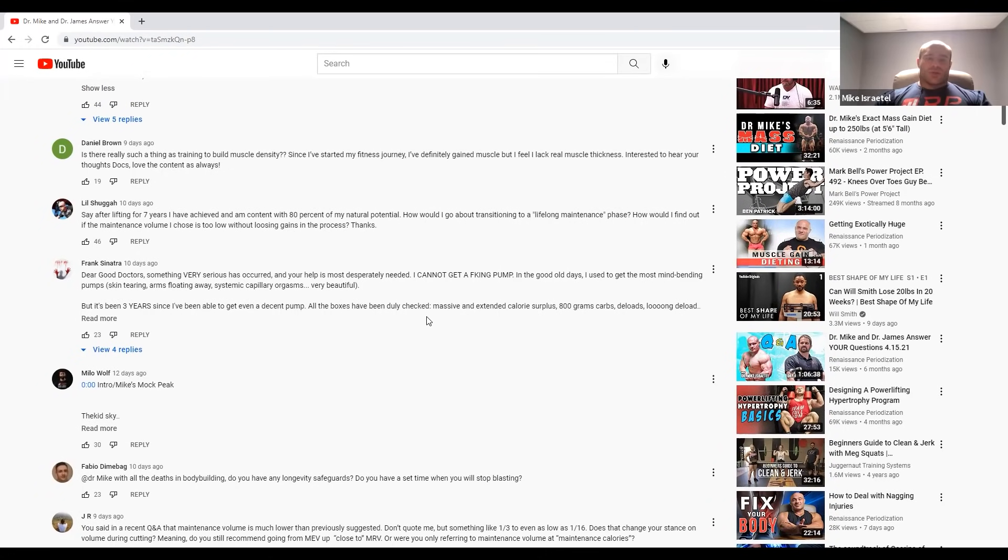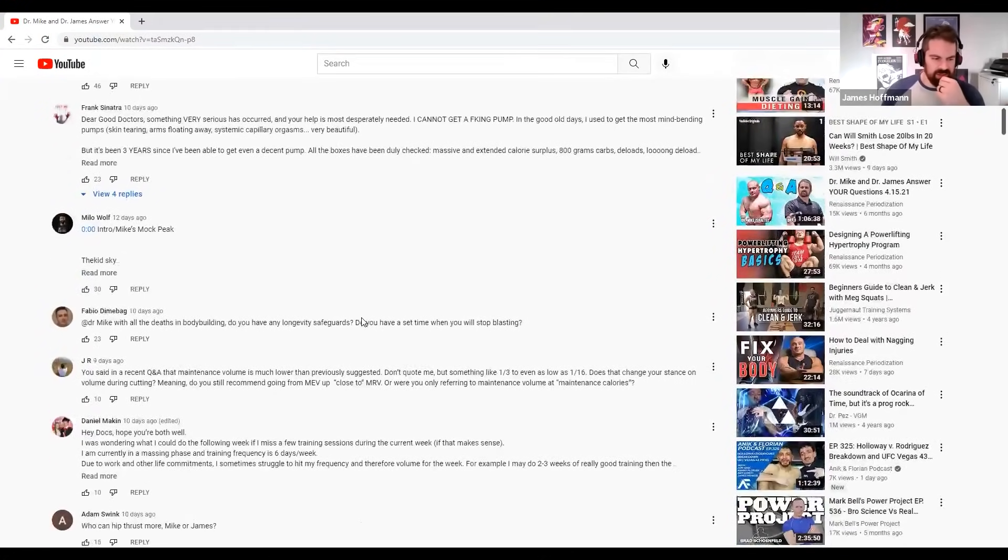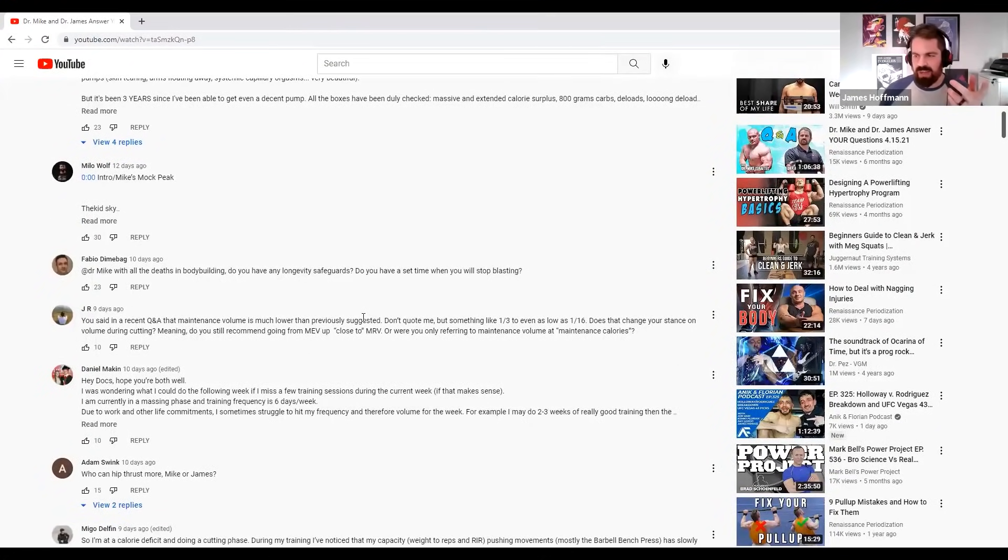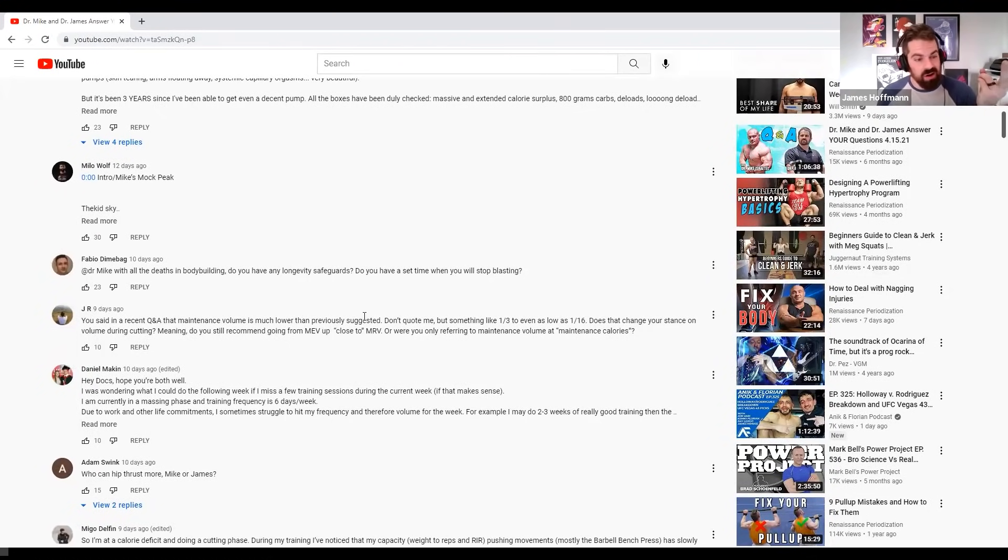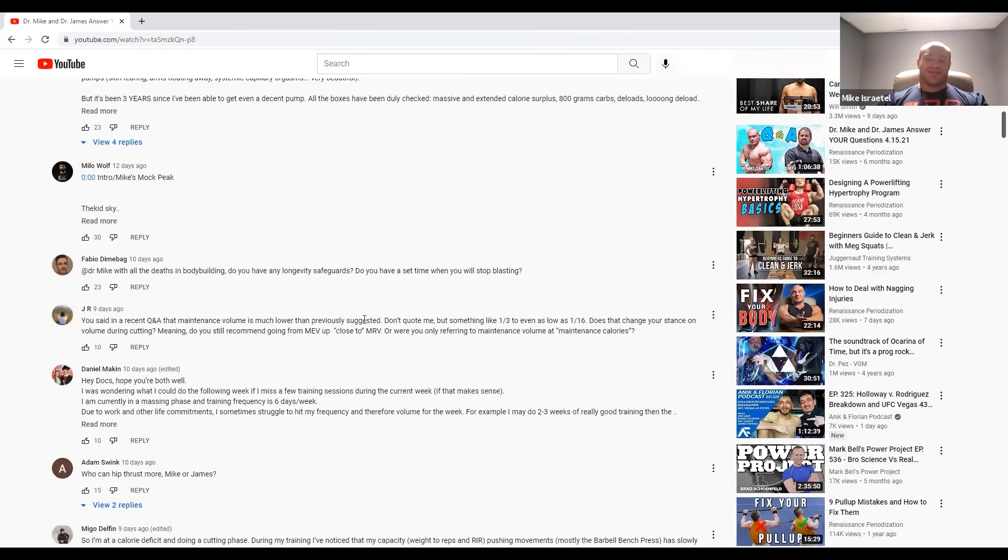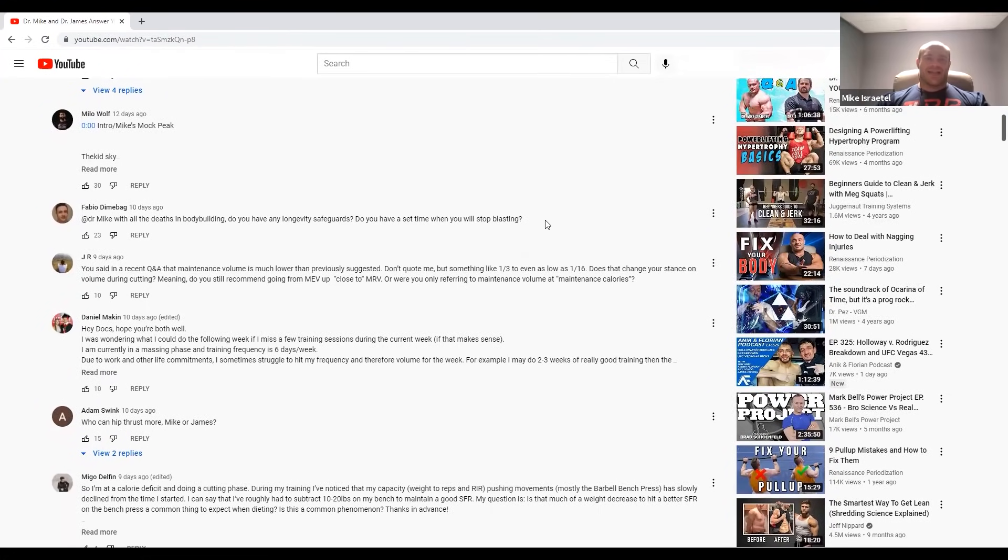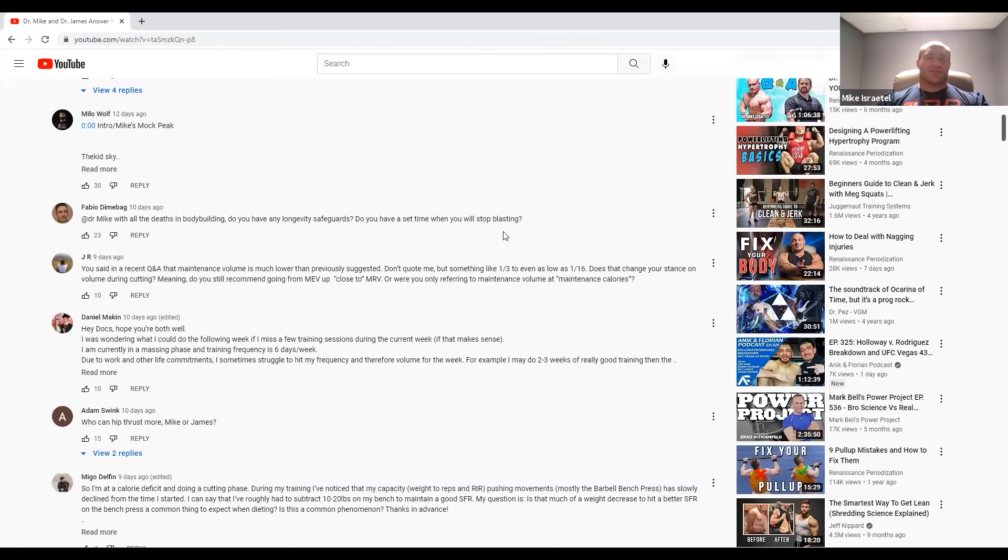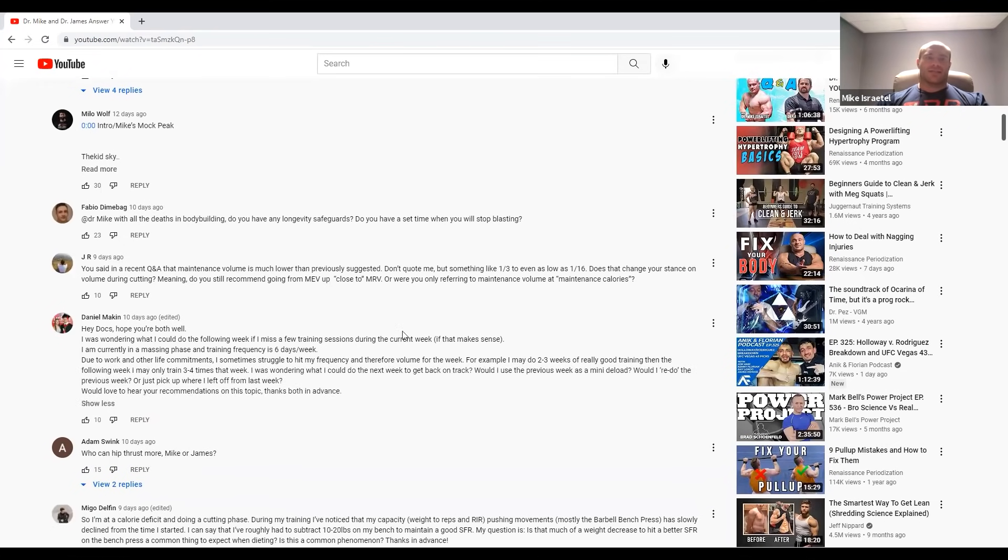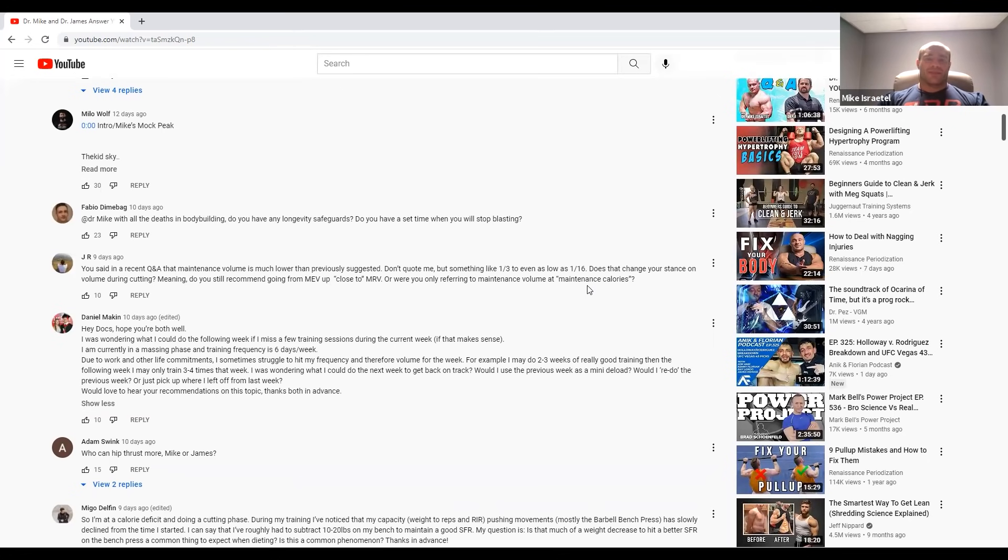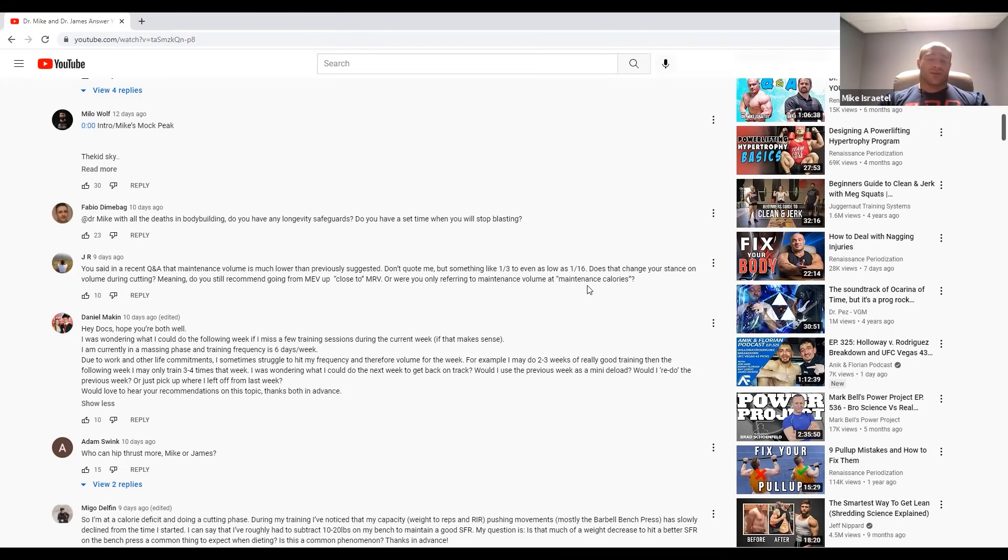Next up is Fabio Dinebag. He says: Dr. Mike, with all the deaths in bodybuilding, do you have any longevity safeguards? Do you have a set time when you will stop blasting? So yes, I do. In my early to mid forties is my absolute cutoff, unless I take care of some professional goals in the sport of bodybuilding that I have set for myself, which will remain private to me for the time being. Once I hit those goals, I'll probably retire shortly thereafter. And it's basically goals of how I want to look on stage.